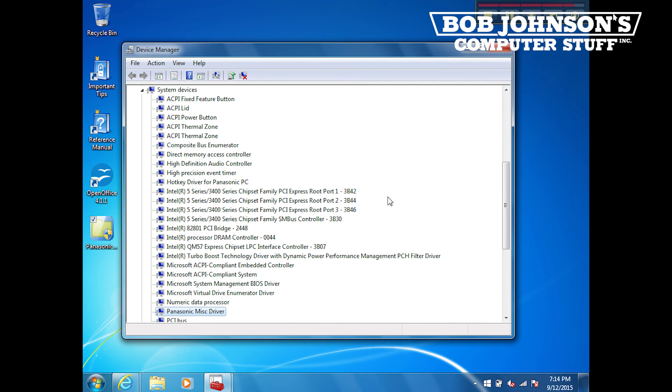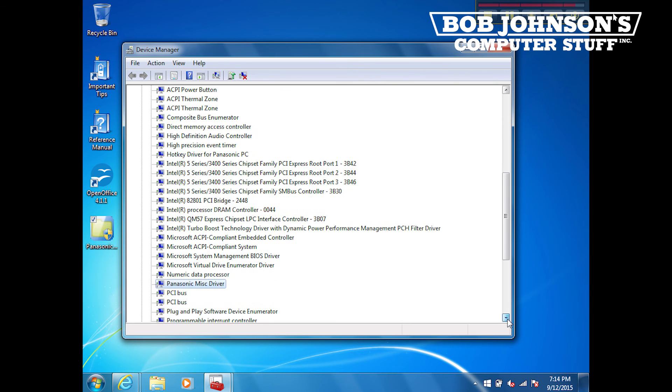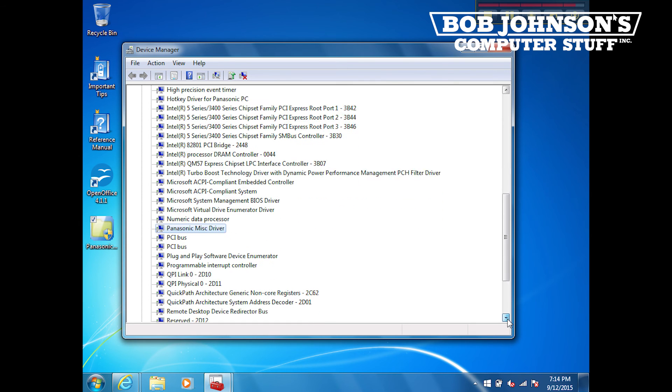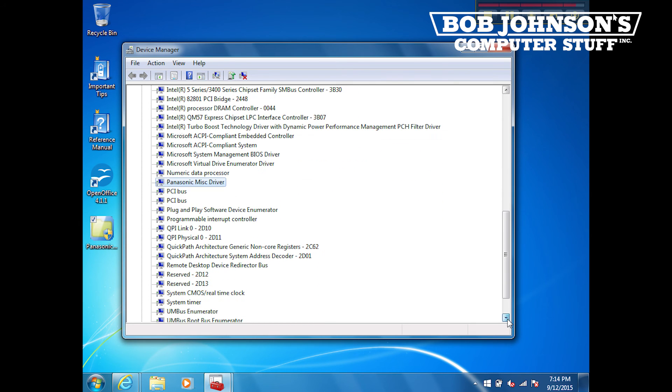That concludes our demonstration for today. If you enjoyed our video, don't forget to share. Also, if you have any questions, feel free to comment below. Any feedback is appreciated. Until next time, thanks for tuning in at Bob Johnson's Computer Stuff, Inc.